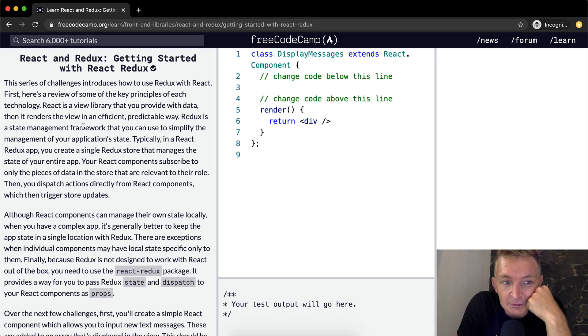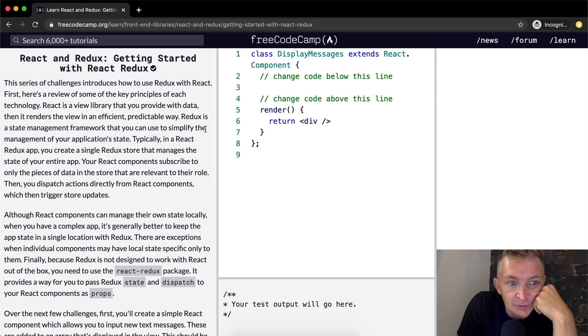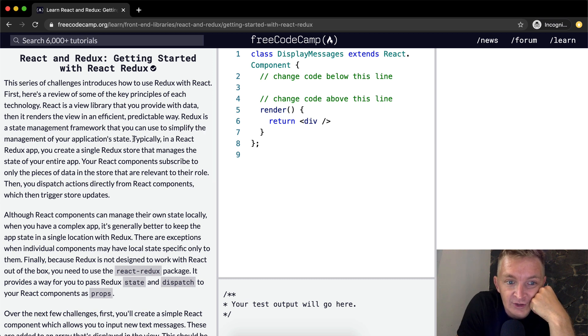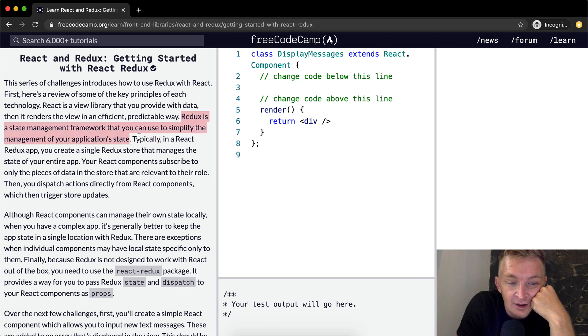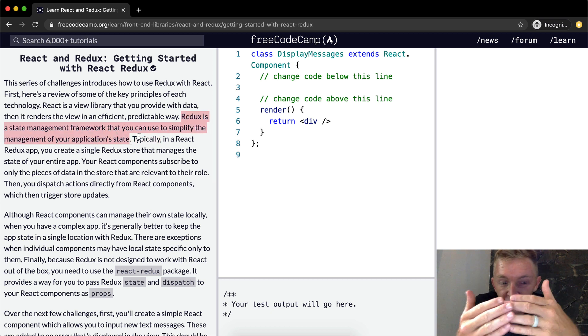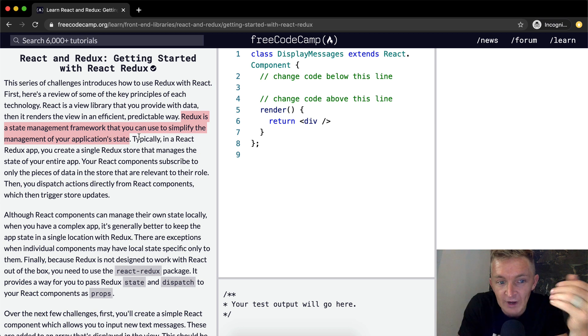Redux is a state management framework that you can use to simplify the management of your application state. So that just means that Redux handles the things that go on behind the front dashboard, which React is.